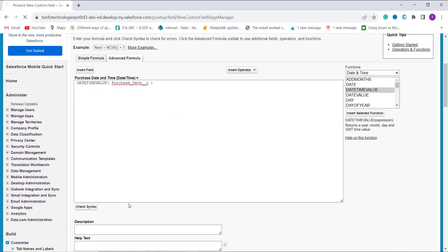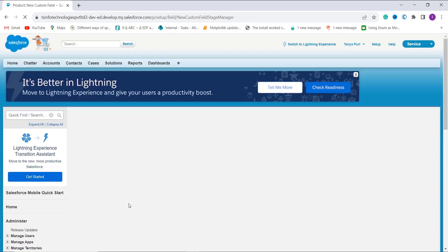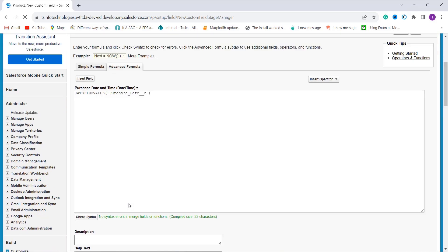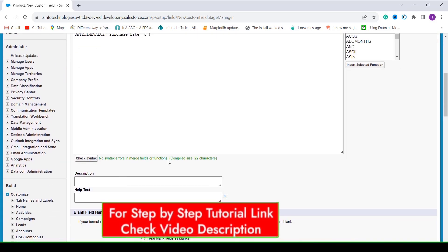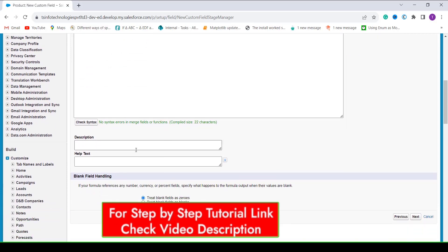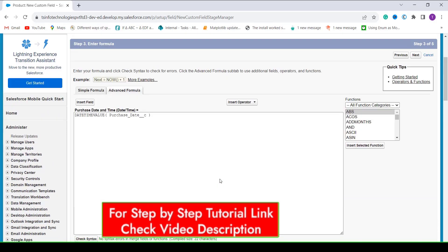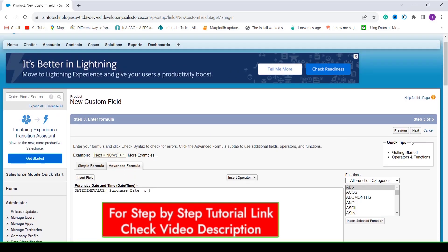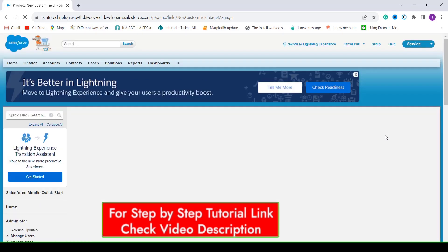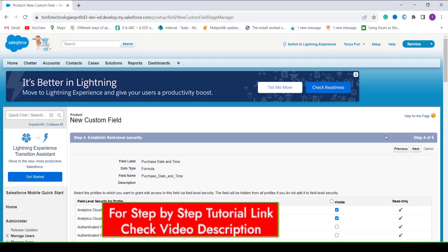When I click Check Syntax, it checks whether the formula is correct or has errors. It shows there is no syntax error. If you want to add a description or help text you can do so, and if you want to treat blank fields as zero you can set that as well. After that, click Next.